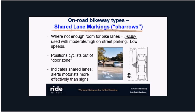Shared lane markings — also called sharrows — help in a couple of ways: they indicate to drivers that the lane will be shared with cyclists more than other roadways, and they tell cyclists where to position themselves so they don't get 'doored' by a parked car opening its door. With sharrows you can position bikes farther out — centered at least 11 feet from the curb if not more. This treatment should not take the place of bike lanes or buffered bike lanes.